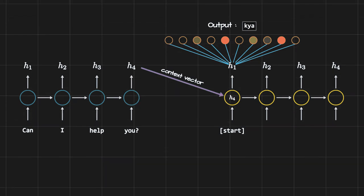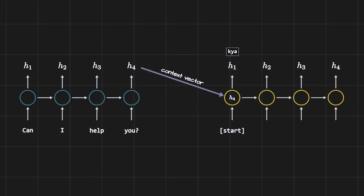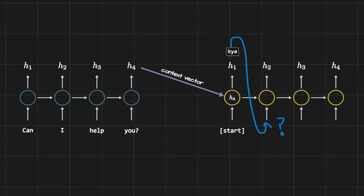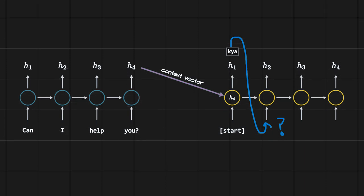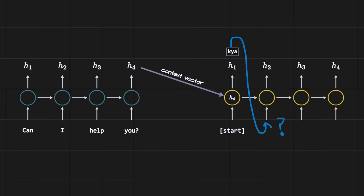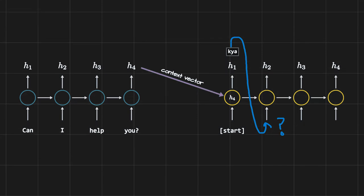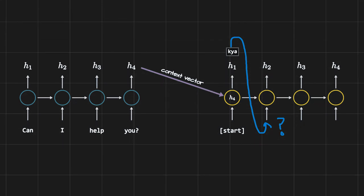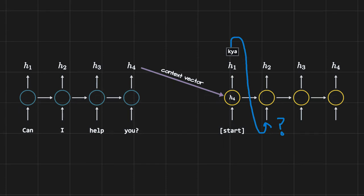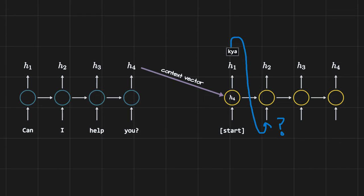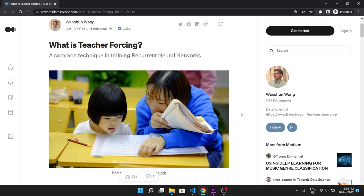To predict the next token, you might suggest passing the predicted token 'kya' to the next time step — but what if the wrong token is predicted? Should we still pass an incorrectly predicted token? The answer is no. Passing a wrong prediction to the next time step will ruin all future predictions, which we don't want.